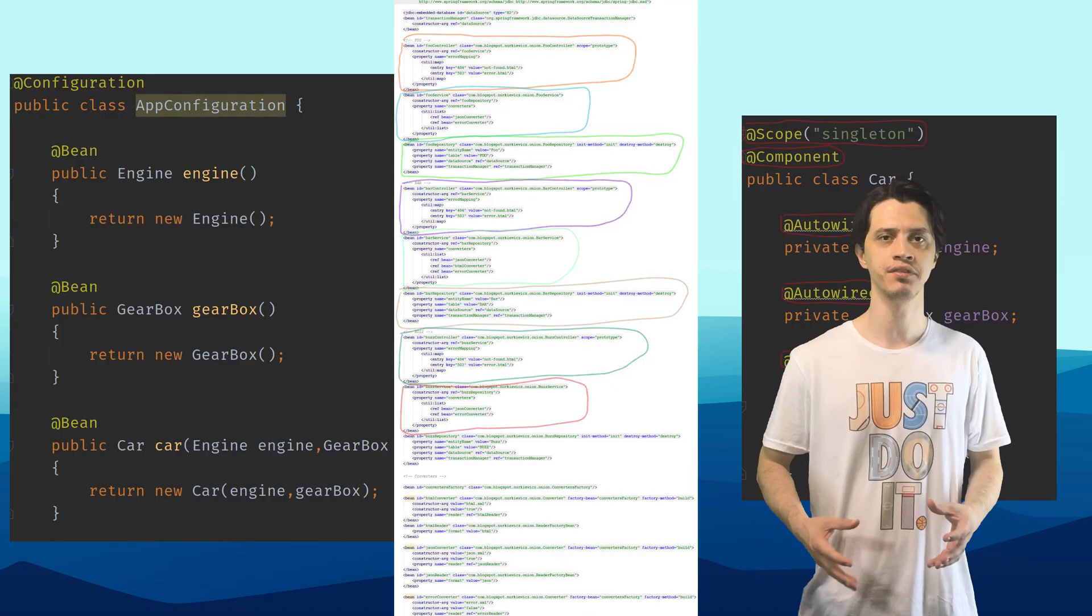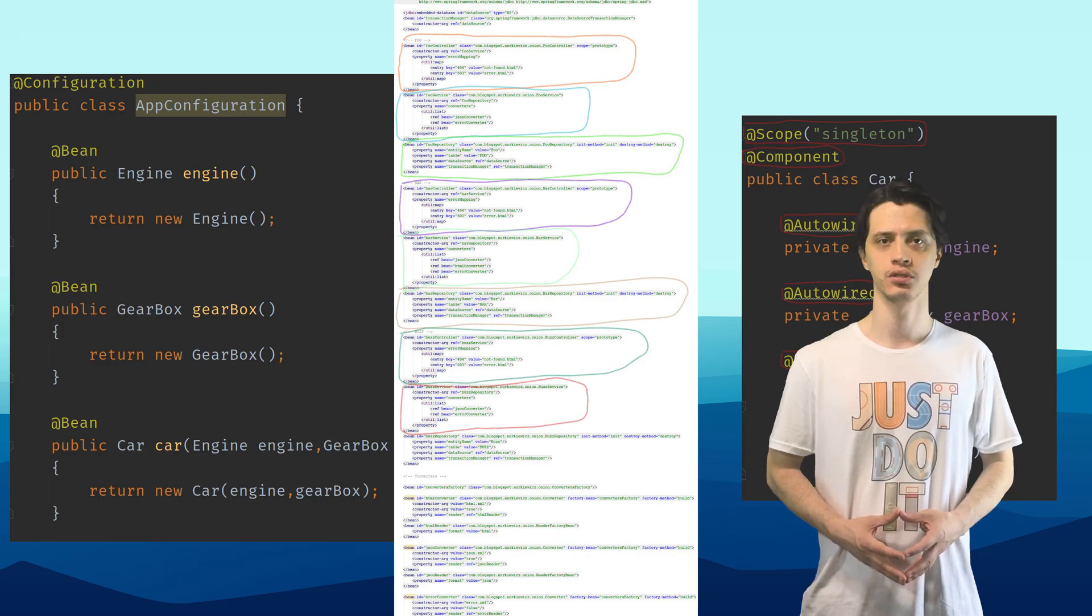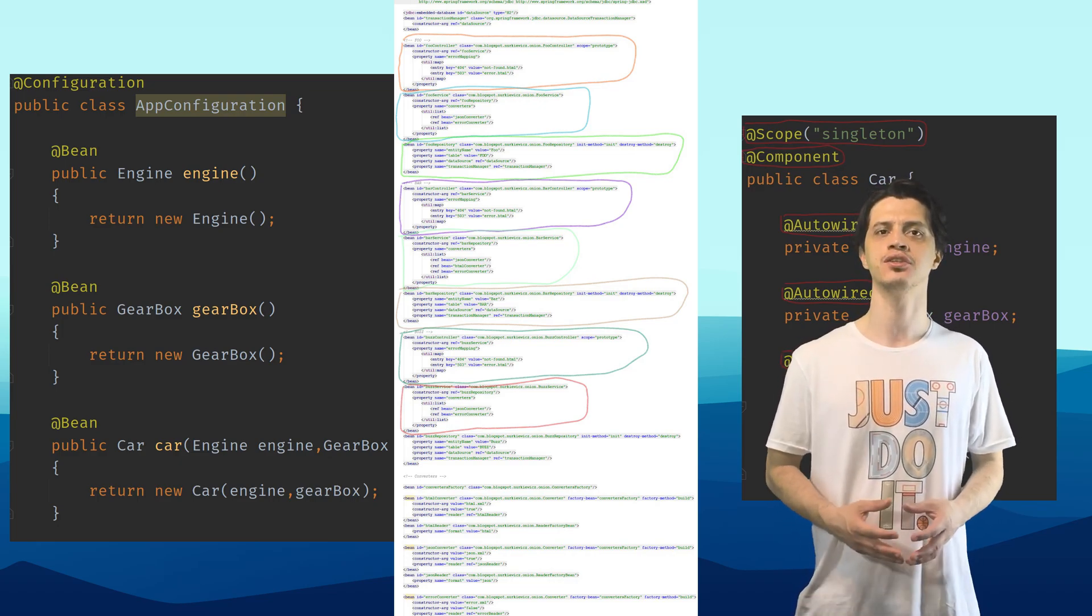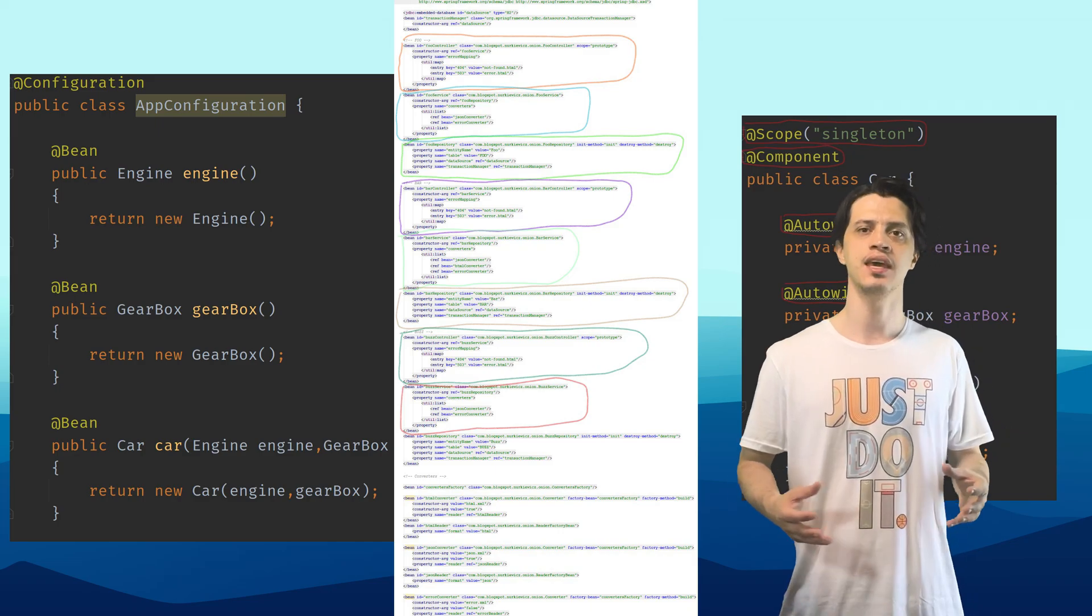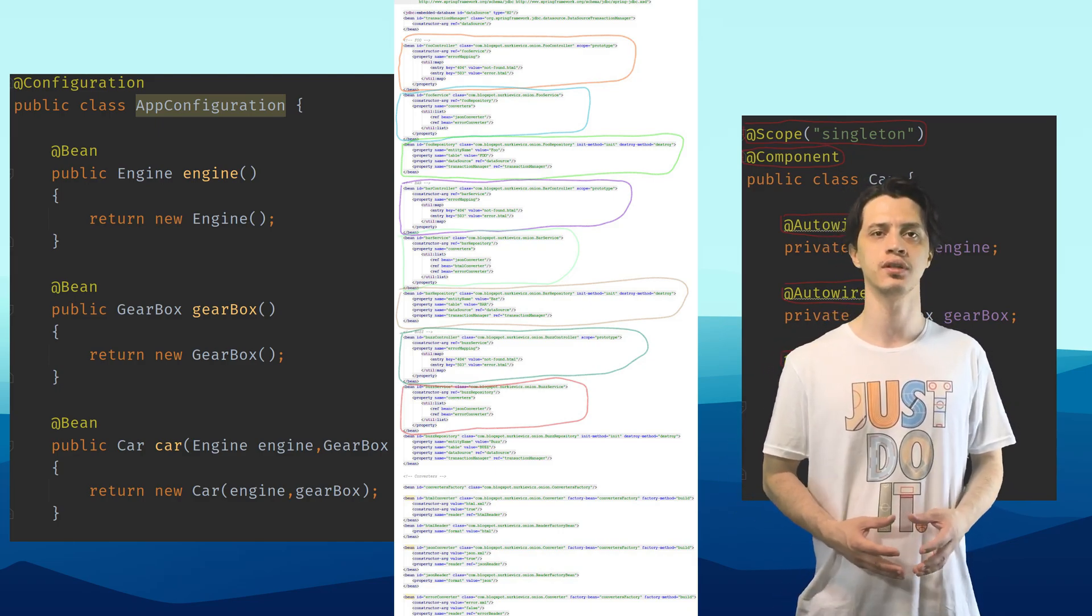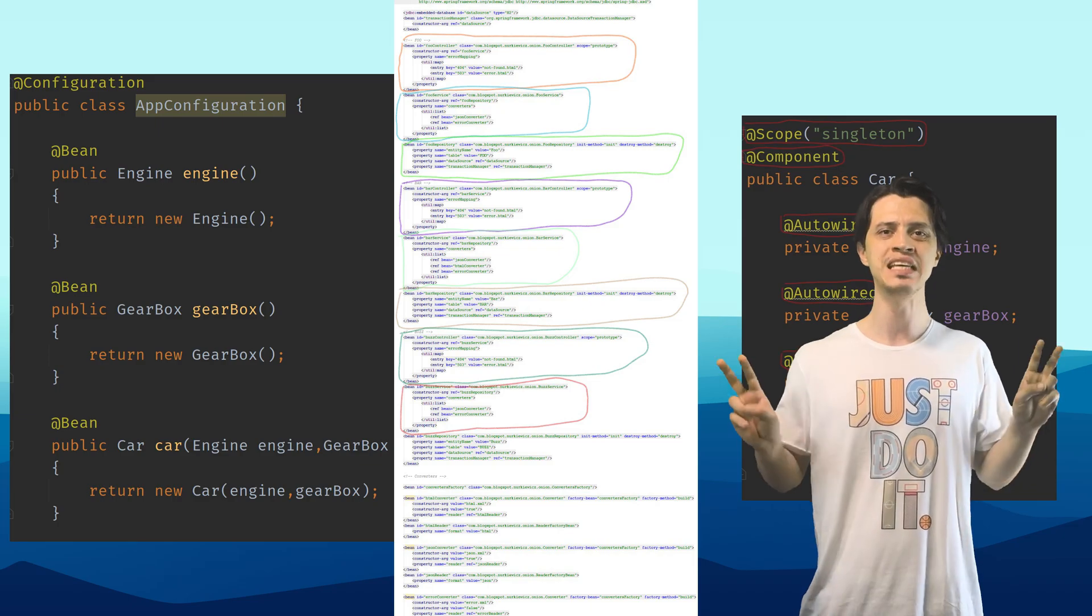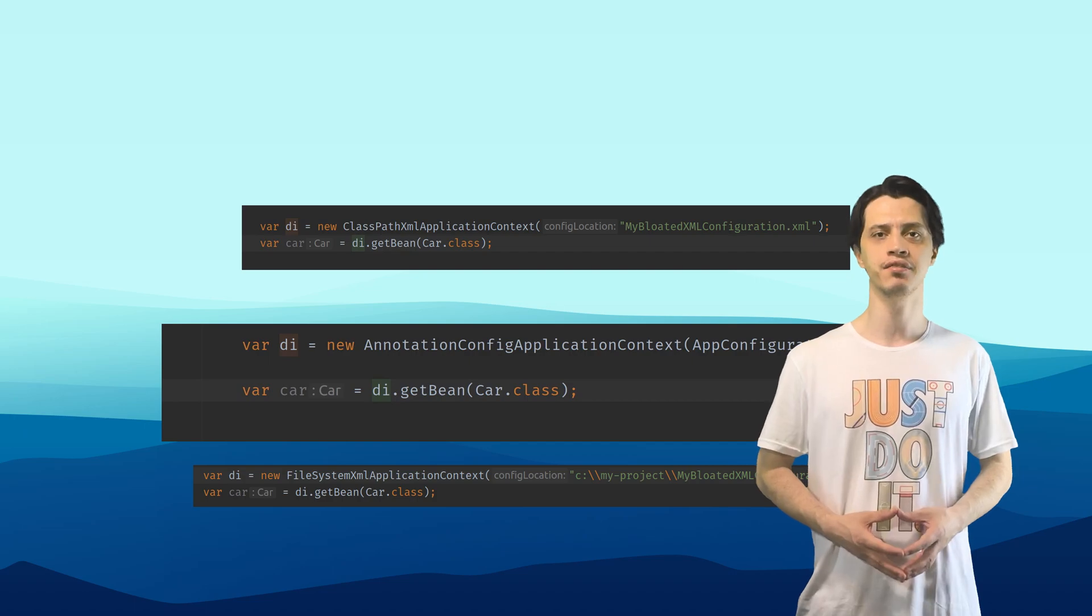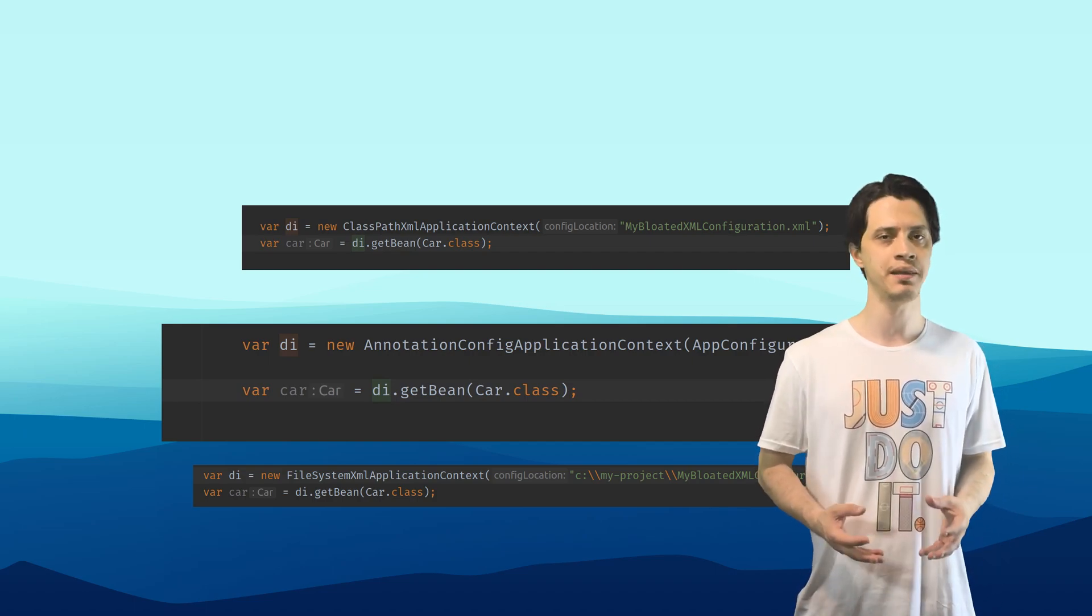Last session, we talked about multiple ways of configuring Spring dependency injection. We saw how these different types of configurations at the end of the day are boiled down into a list of special structures named bean definitions that the dependency injector will use to identify, resolve, wire, and provide objects. By crossing off the XML configuration, there are two sources of bean definitions.